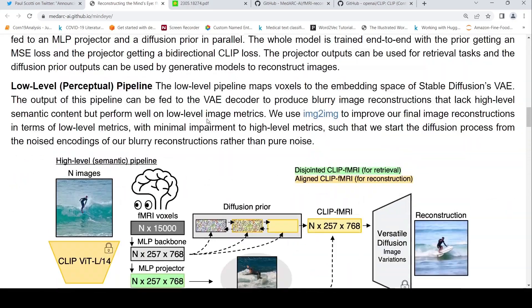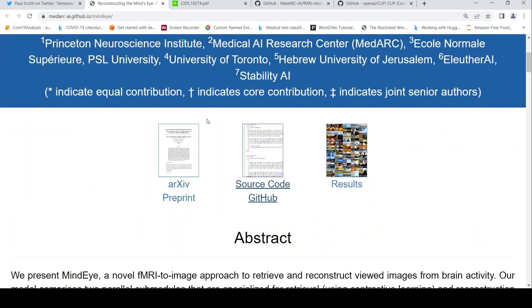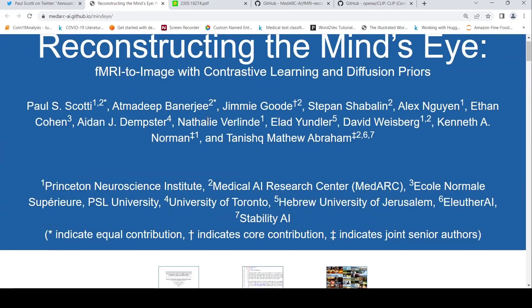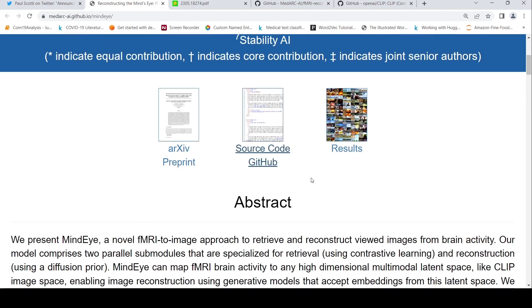This work is from MedArc. The authors are from MedArc, the Princeton Neuroscience Institute, the University of Toronto, and Stability AI, among other places.